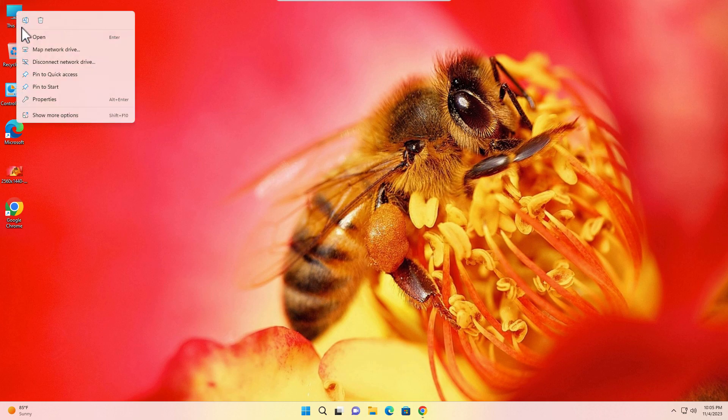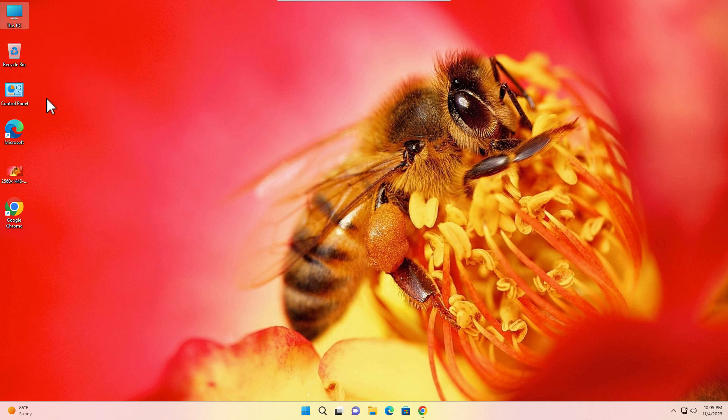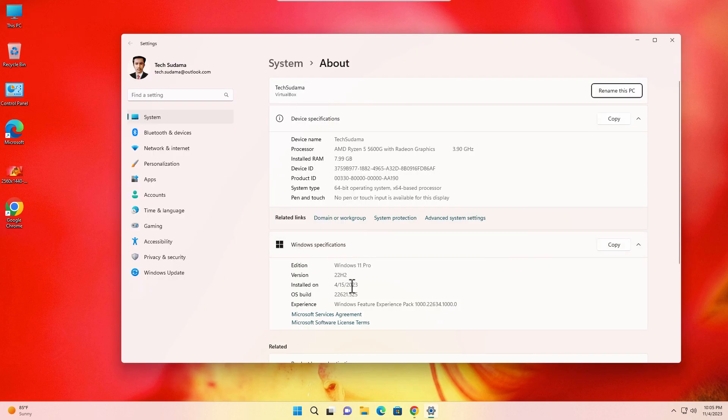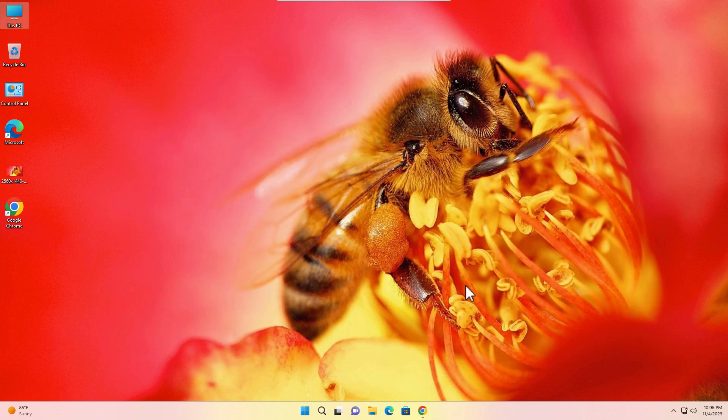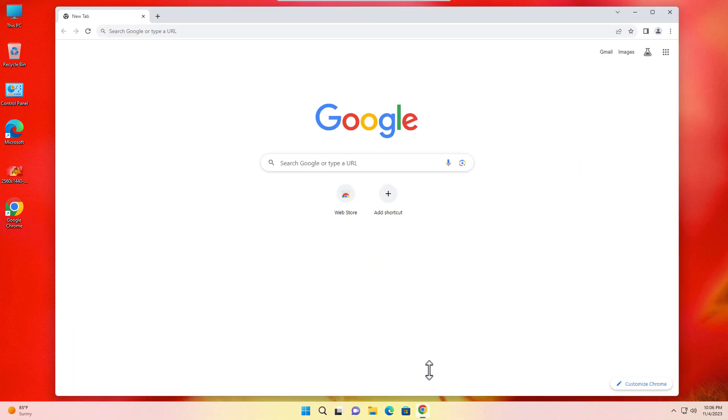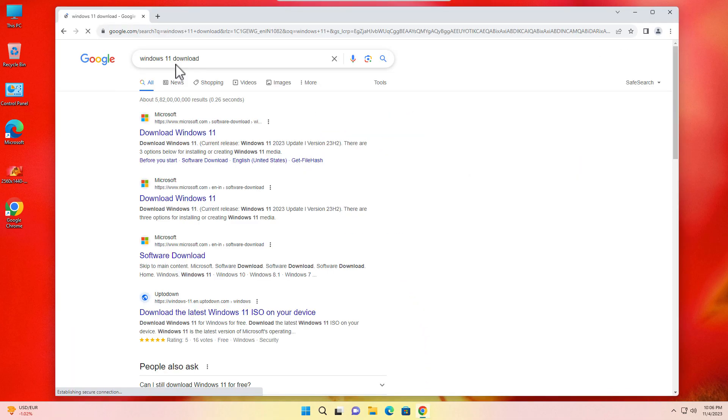If I go to This PC and right-click on my This PC, just properties, you can find that I'm using Windows 11 Pro with 22H2. Okay, let's close it. First of all, just open a browser and search for Windows 11 download.